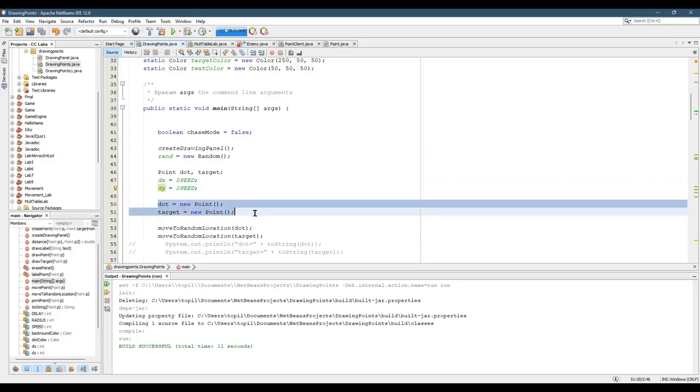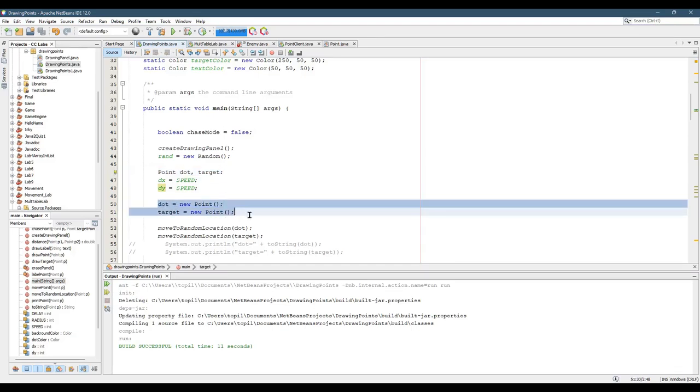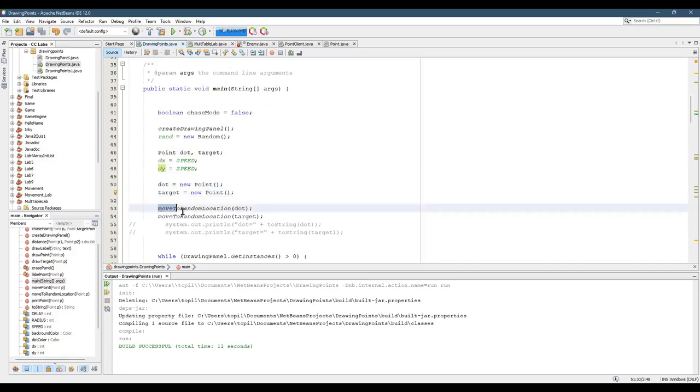Create two new points. You do need to do this. I declared them here, but you actually have to initialize them. We will look at constructors very soon. That's what's happening here. Then I move the dot and the target to a random location on the screen.